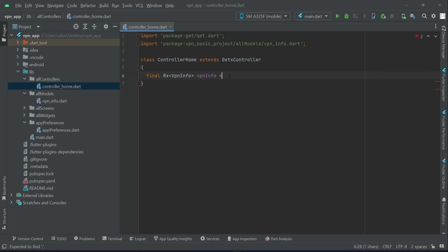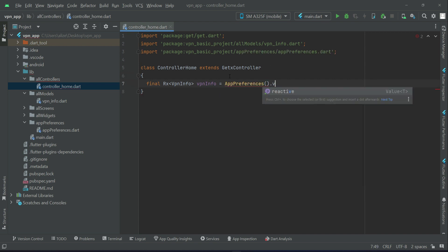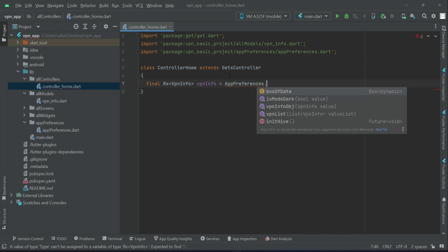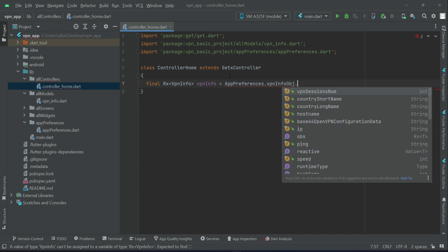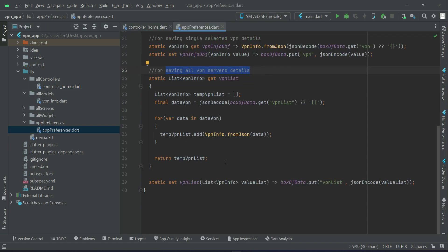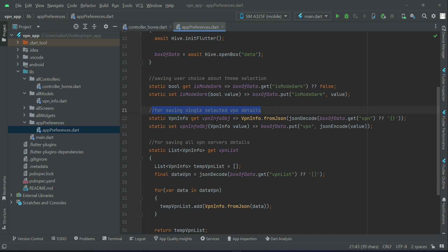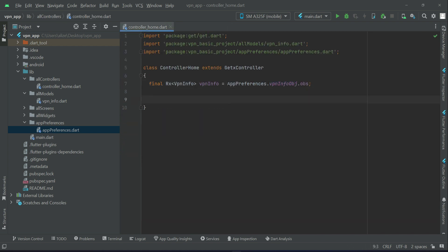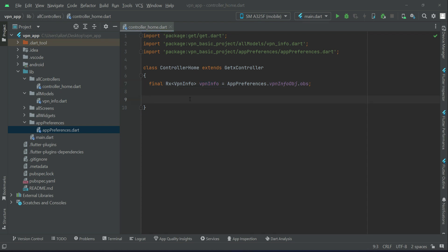To our VPN info object we will assign Firebase references dot VPN info object dot obs. We implement this in our app references for saving single selected VPN details. We create an instance of that using the name VPN info, assigning it to this VPN info object or instance.